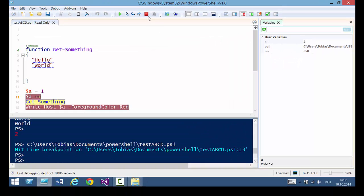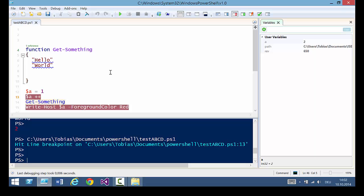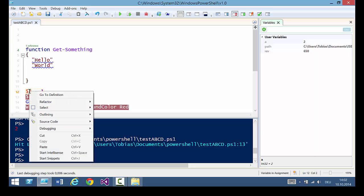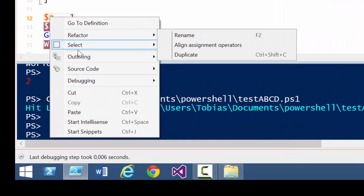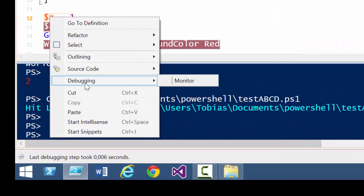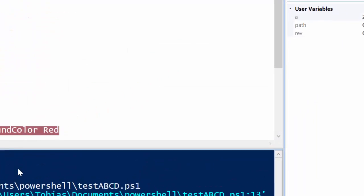But there's more. If, for example, you just want to monitor one specific variable, simply right click that variable, go to debugging and choose monitor.